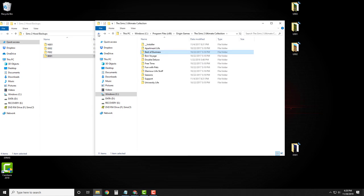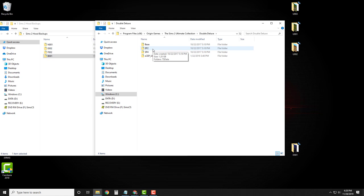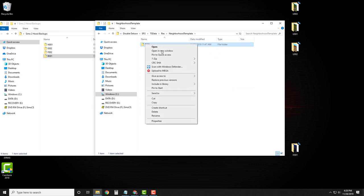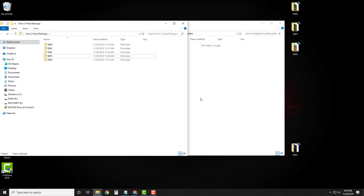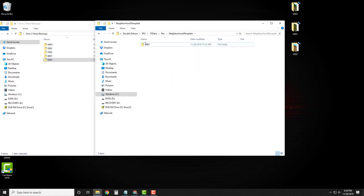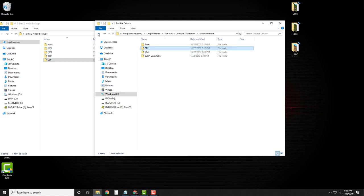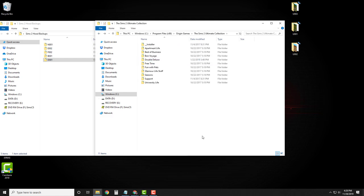Let's go back and do the same thing for Downtown. In the Ultimate Collection, you can find the Downtown folder under Double Deluxe EP2. If you have the disc version, it's under Nightlife or something similar. Go to TS Data, Res, Neighborhood Template. Cut and paste D001 over here in your backups, then bring over the D001 folder we downloaded. Check the characters, make sure they're all empty. Now you have Downtown in your game, but it has no townies — Mr. Big, the Slob, those are all gone. If you attach a Downtown to one of your hoods, it will just be completely empty until you add sims to it, or the game randomly generates them if you do not use No Townie Regen.